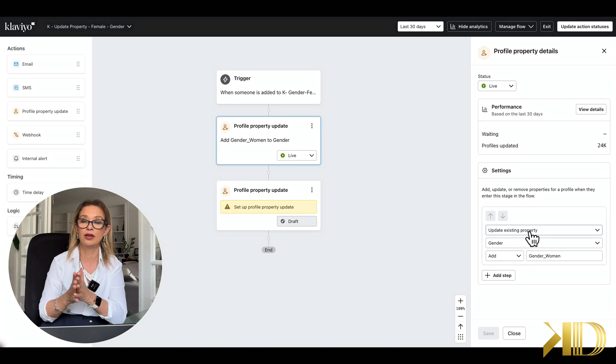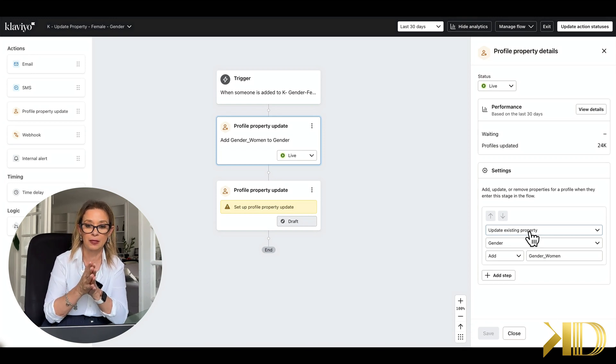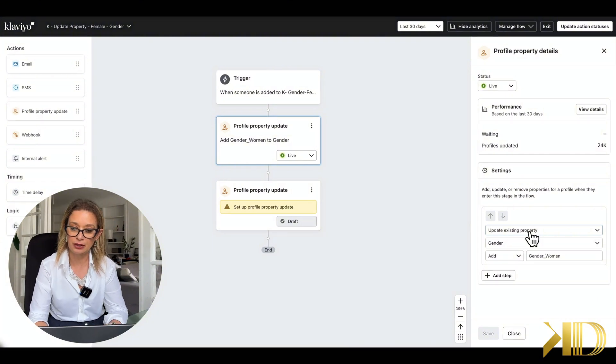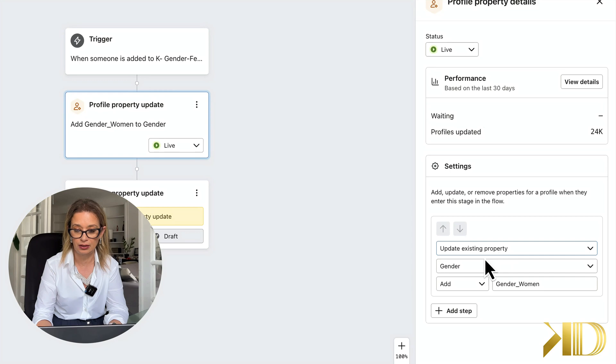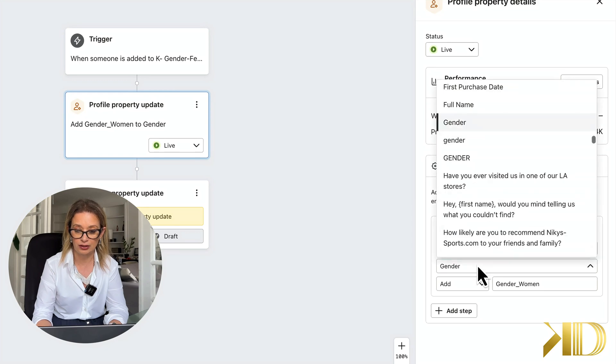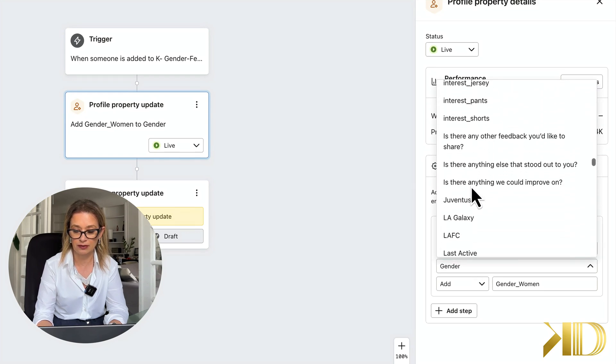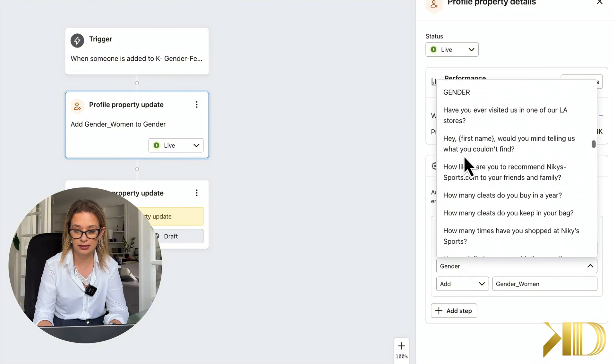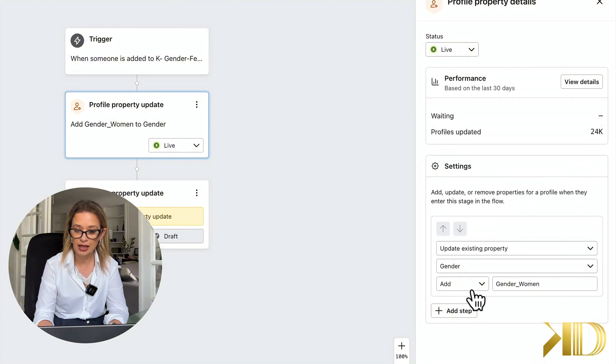So the way to do it is in this case we will say update existing property with gender. You probably have a lot of other interests, but in this case we are doing gender.